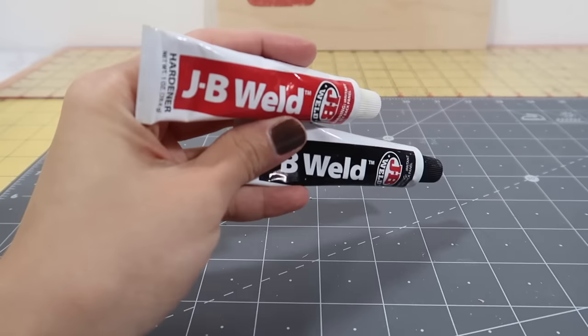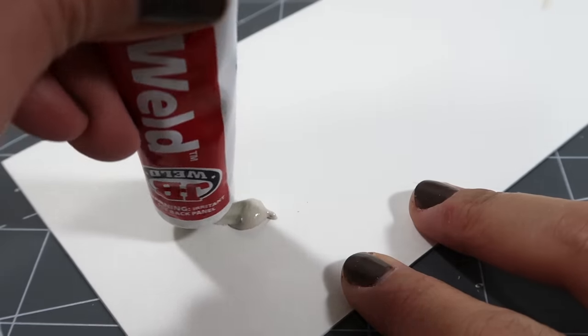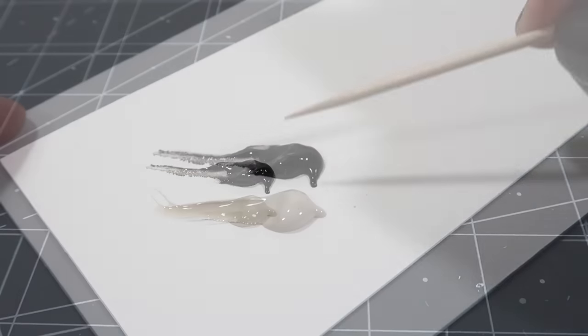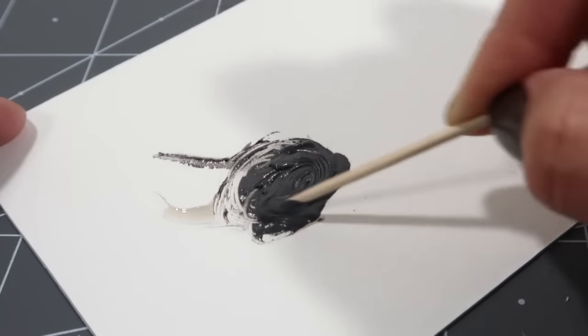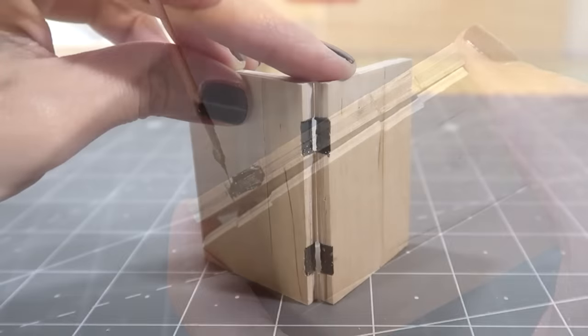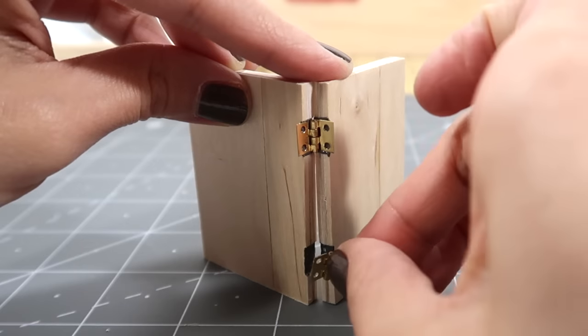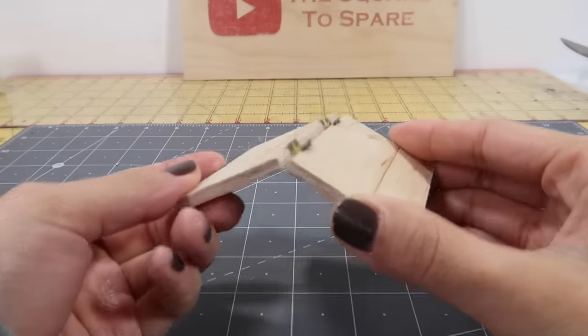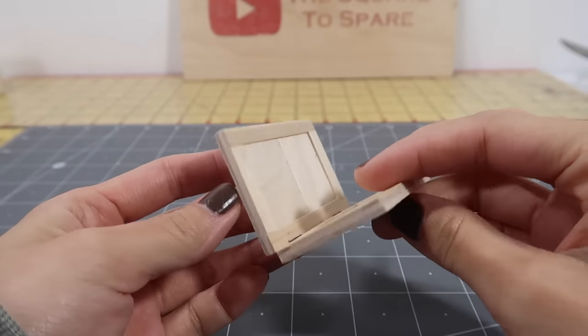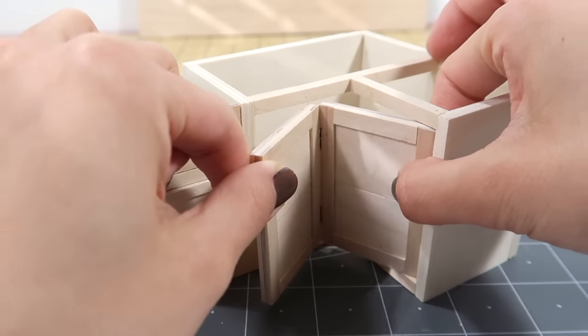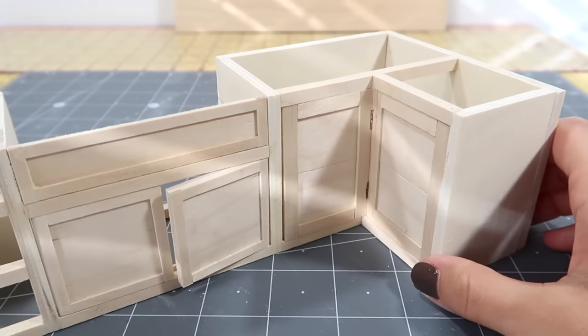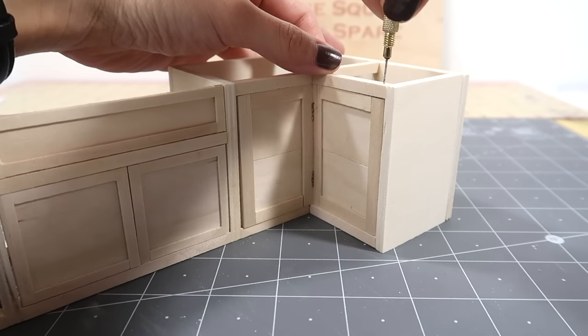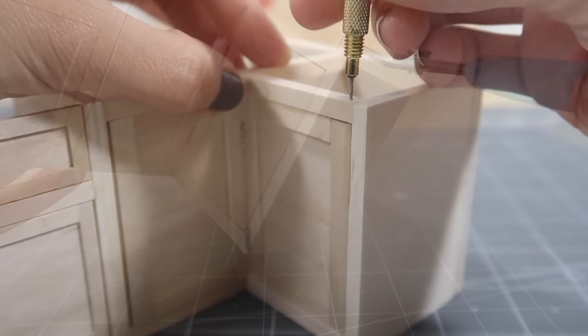As the glue, I'm using JB Weld metal epoxy because it works so well for metal parts. Simply mix equal parts of black and white and use it just like glue. It takes about 12 hours to fully cure. Once it's cured, these hinges aren't going anywhere. Now slip this bifold door into place and drill a hole on the right side for a wire hinge.